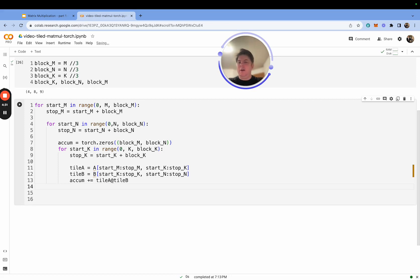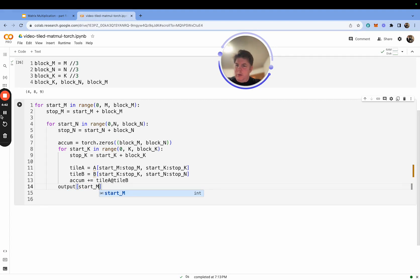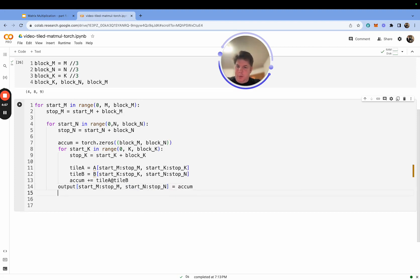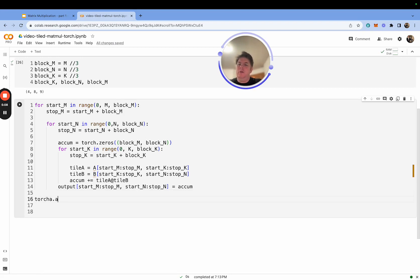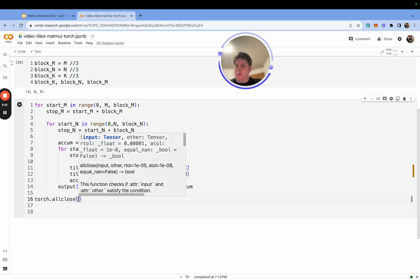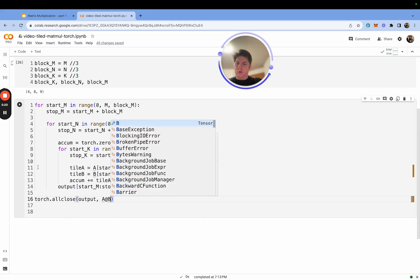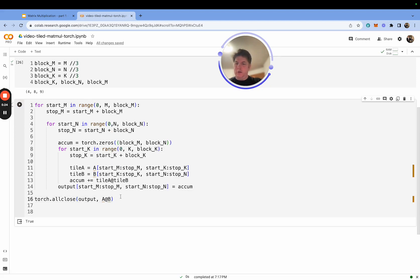Once we complete the entire K range, we have an actual result to write to output: output[start_m:stop_m, start_n:stop_n] equals the accumulator. We then continue the loop. Once we fall out of the full loop, we have our complete results. Let's do a basic test — torch.allclose — comparing output, which is what we computed with our tiled implementation, against a generic torch matrix multiply. And it returns True. Great, so that gives us correct tiled matrix multiplication.